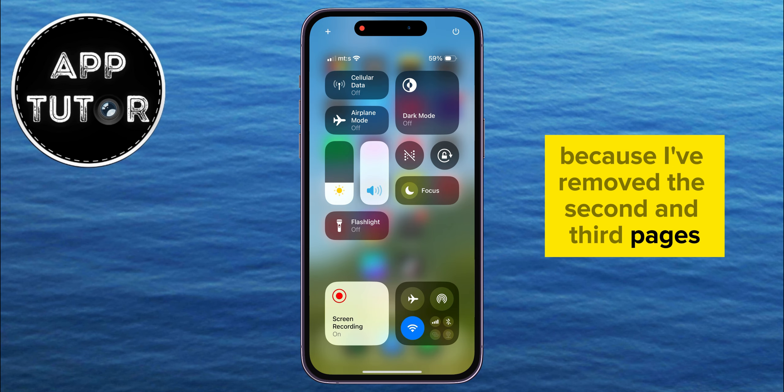All we need to do is long press somewhere on the empty space, or tap on the plus option at the top left corner of the screen, until you enter into this edit mode. You'll see a little minus at the top left of every widget.